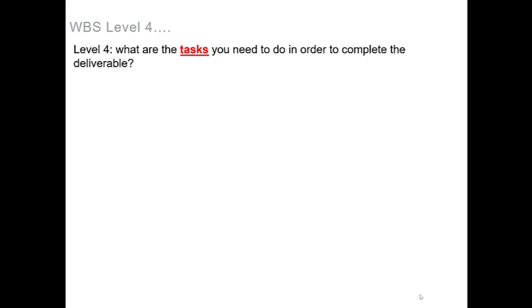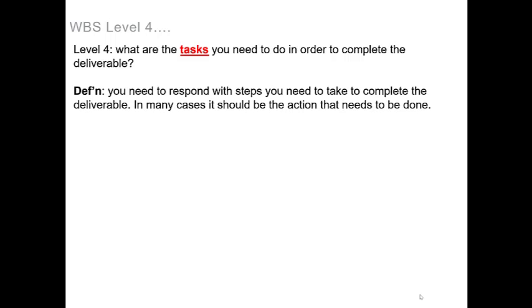Once you reach level four, your next question to answer is what are the tasks you need to do in order to complete the deliverable. At this point, you need to respond with steps you need to take to complete the deliverable.